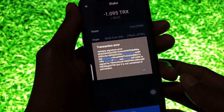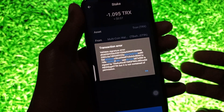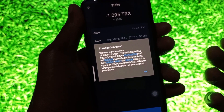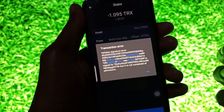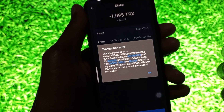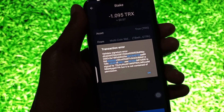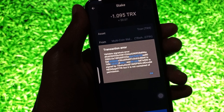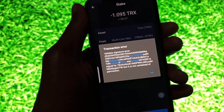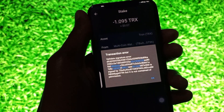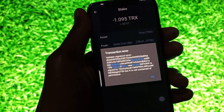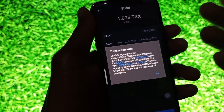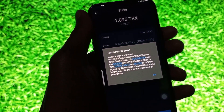Hello guys, welcome back to my new video. In this video, I'm going to show you how to fix a Trust Wallet validate signature error. If you want to do a transaction on your Trust Wallet and are facing this type of issue or another issue related to a transaction error, I'll help you fix this problem.